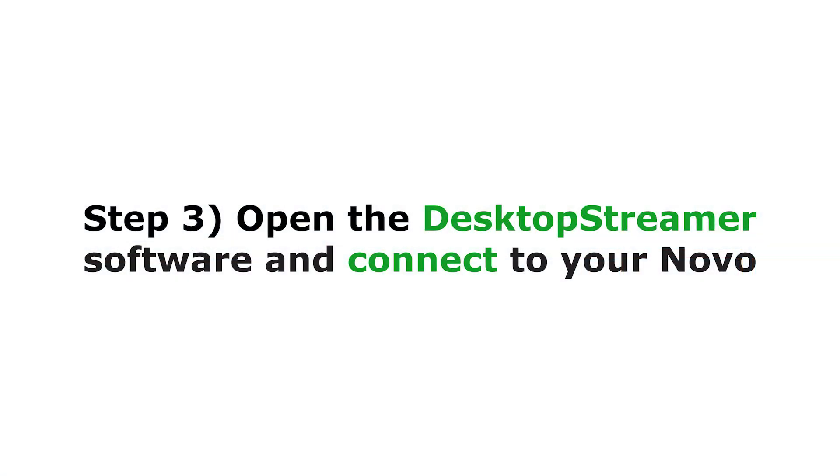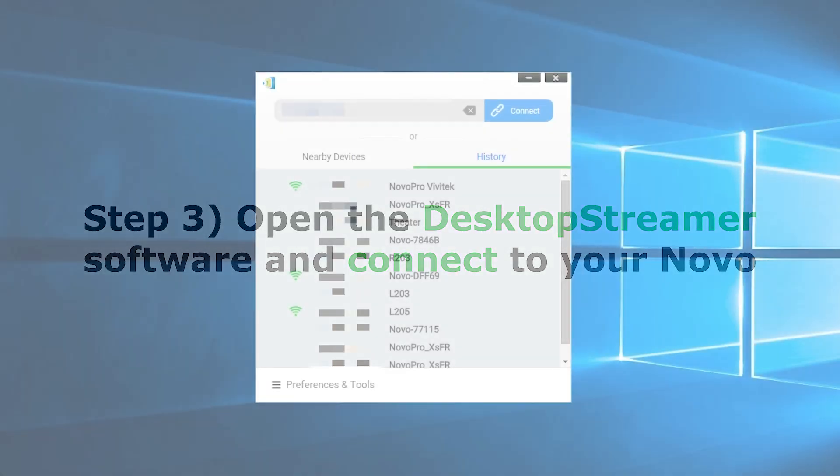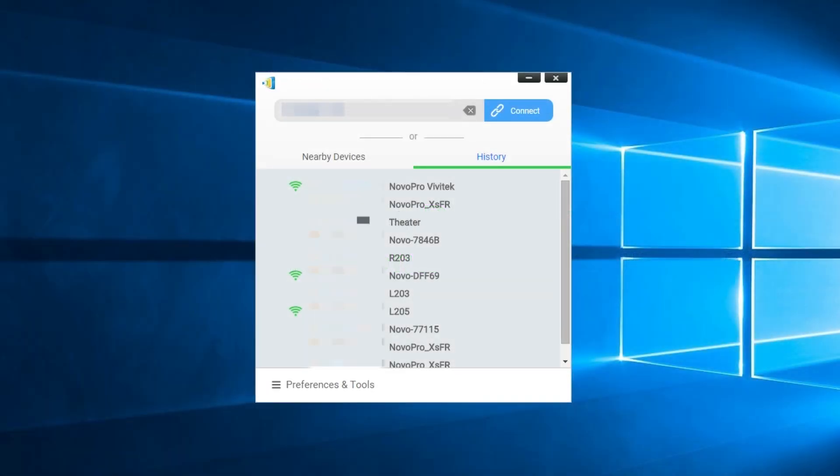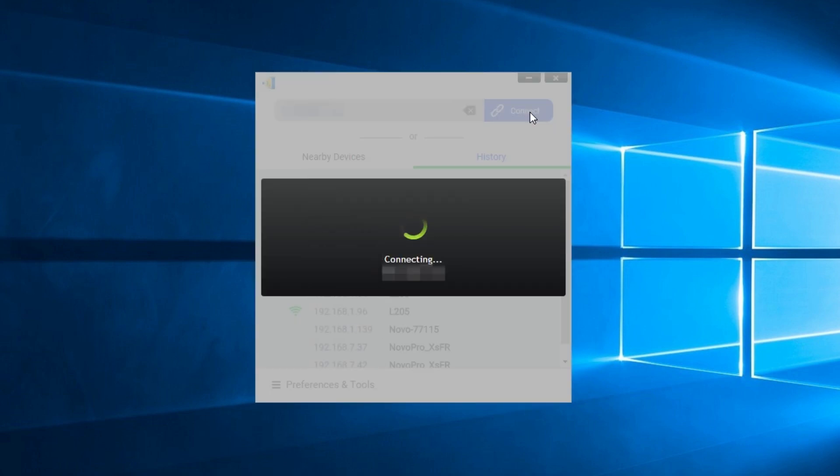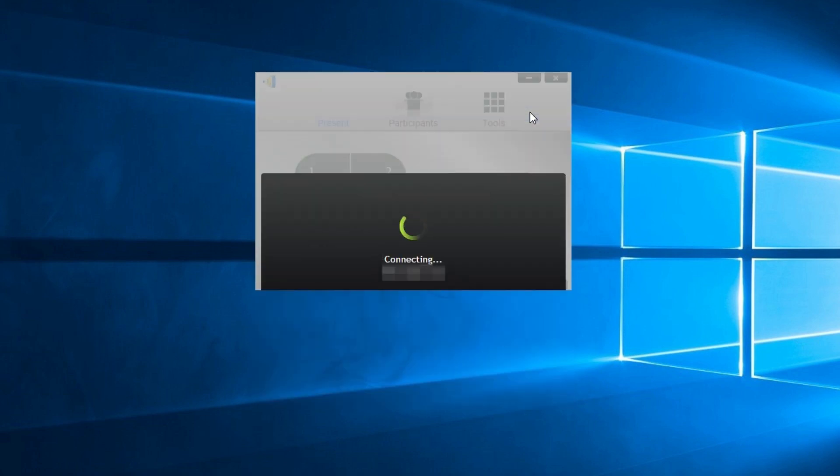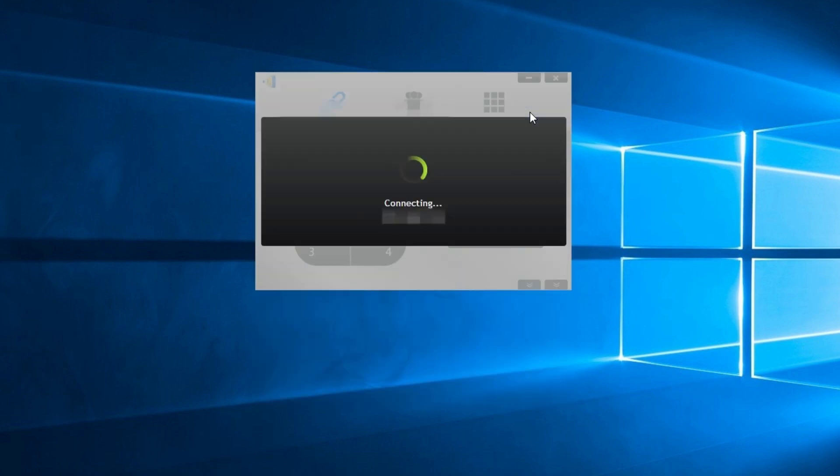Step 3: Open the new desktop streamer software and connect to a NovoConnect device. Enable the extended desktop icon via the software. Once the driver and the software are installed you can use the extended desktop feature immediately.